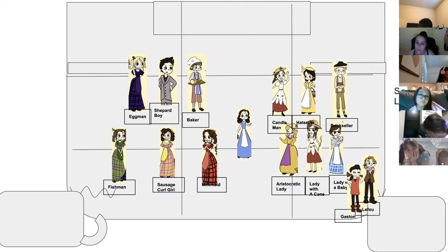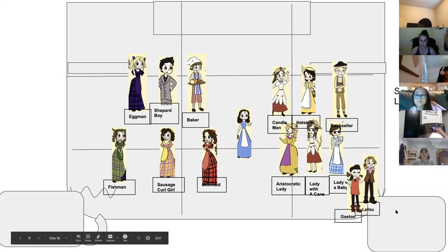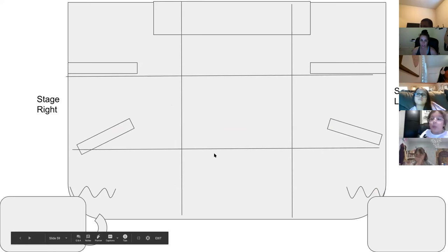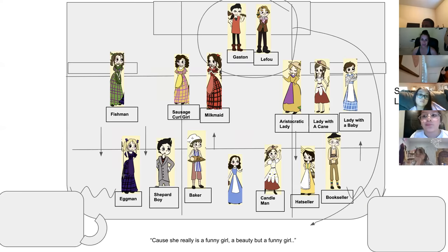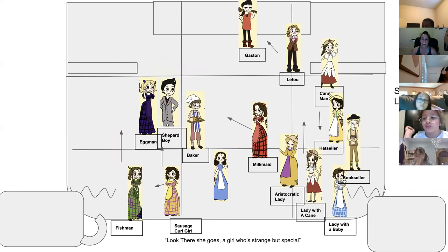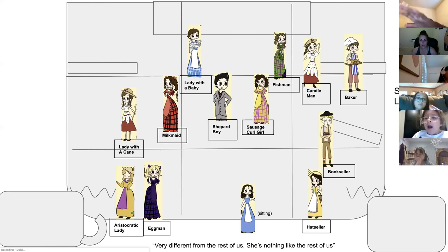Gaston and LeFou have made it around and you guys are in the corner of zone three. Remember at the end of that song you have a scene with Bell where you're blocking her from going back to see her father — her house is right here in balcony left. It is kind of complicated, but we need to watch this video over and over again to remember.